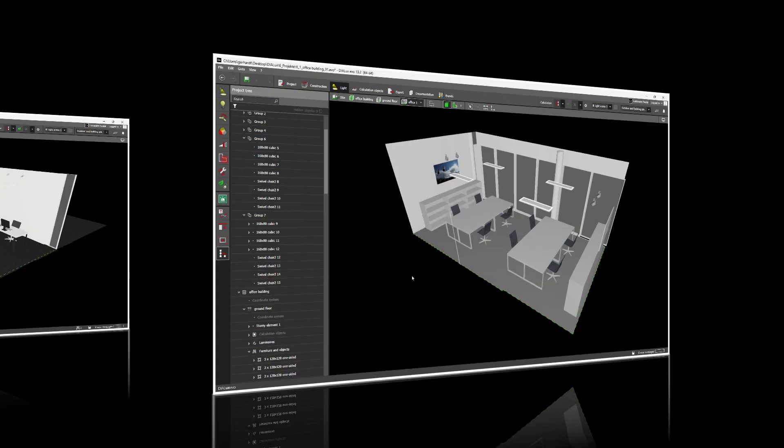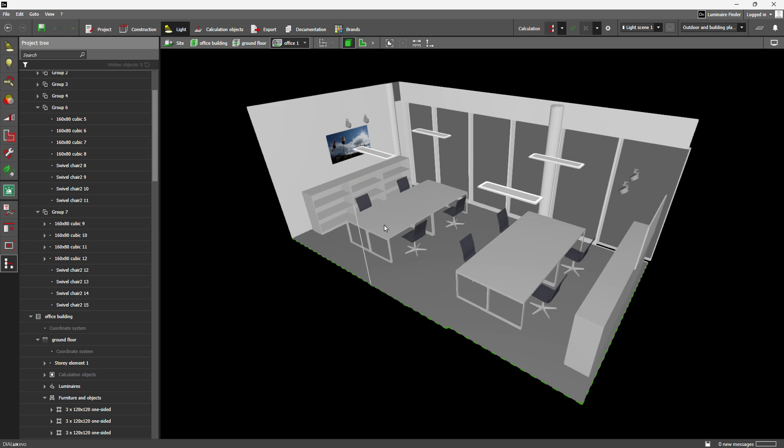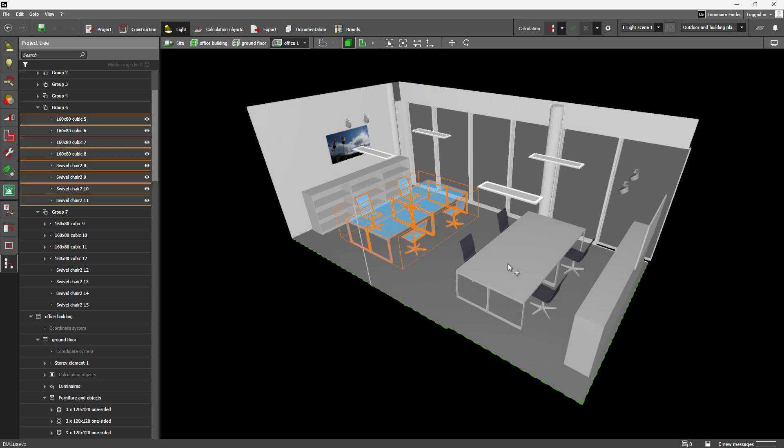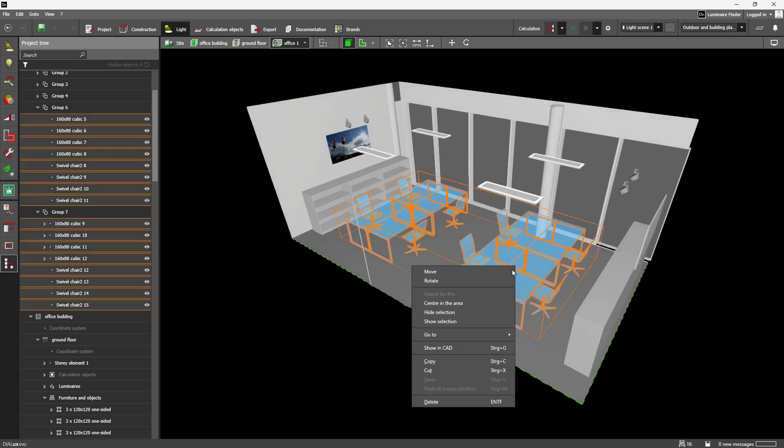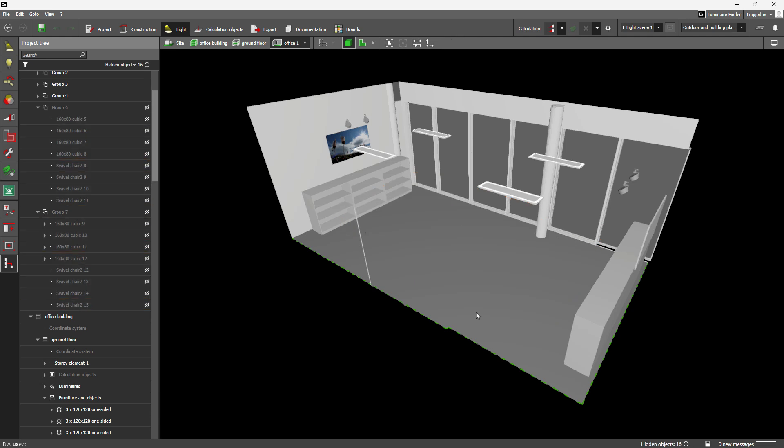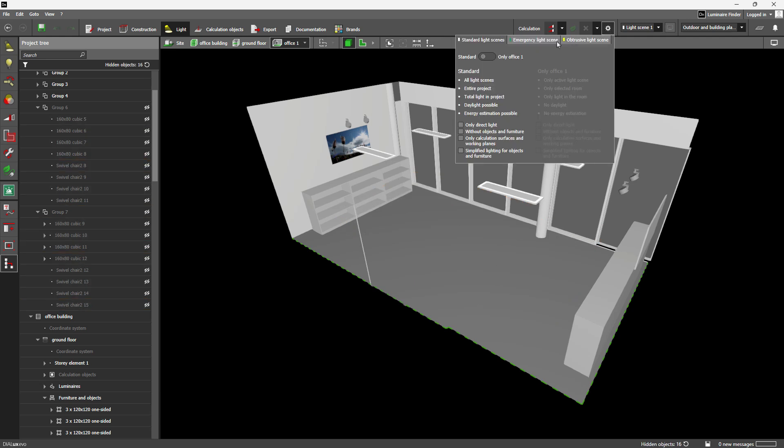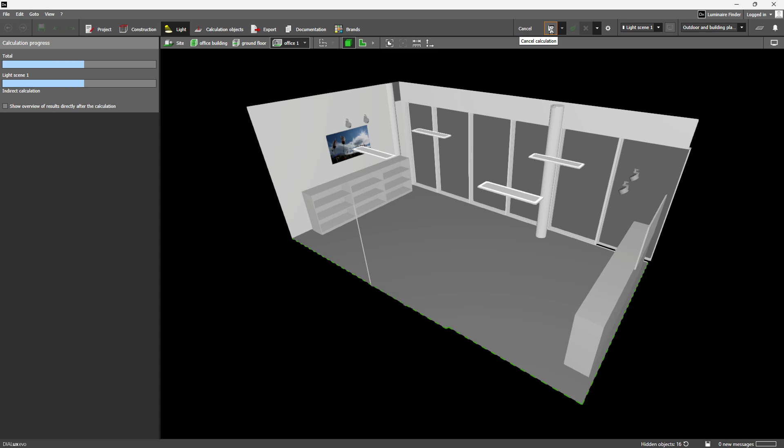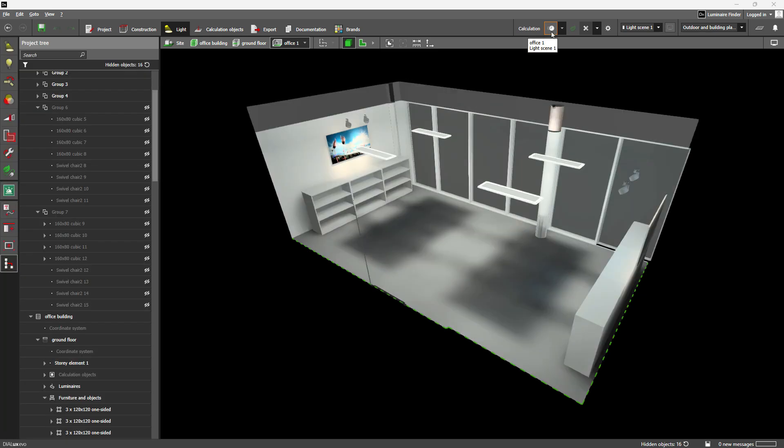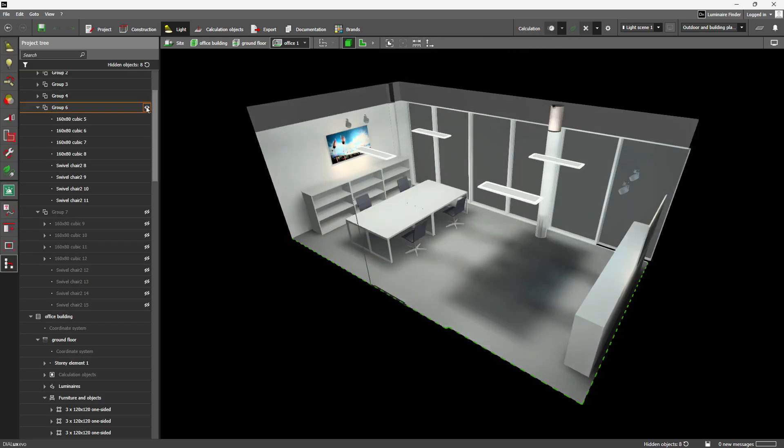A quick note: hiding objects is purely a visual aid to help you work more efficiently in your views. Hidden objects are still included in calculations and documentation sketches. The show and hide function is there to support your workflow, whether you're navigating in 2D or 3D.